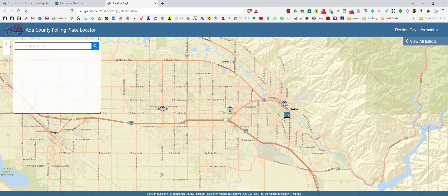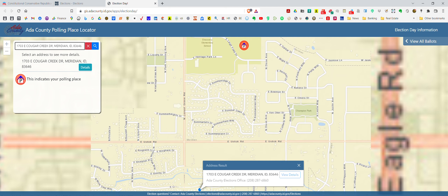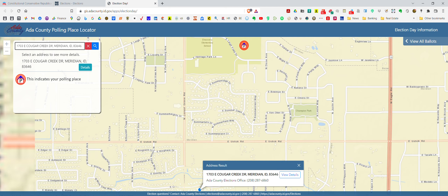Then you go to this field and you can put in an address. Let's just put in a random address. Once you do that it'll give you a selection of addresses to pick from, so if it's a valid address you can click on that choice and it brings you right to the map and it shows you your polling place as well as where you are.